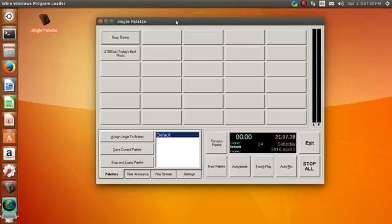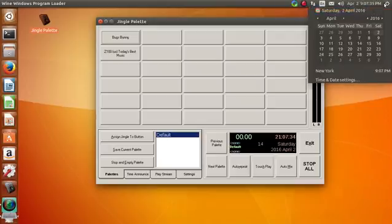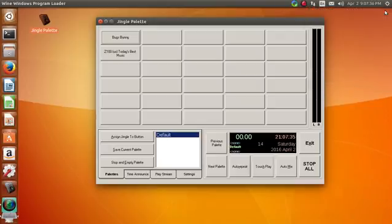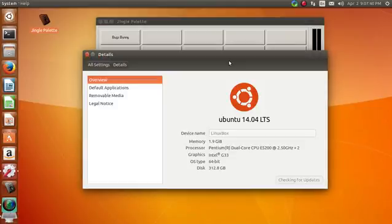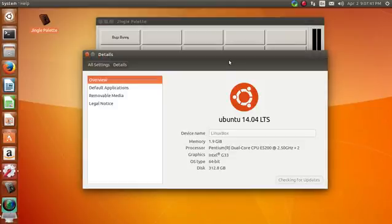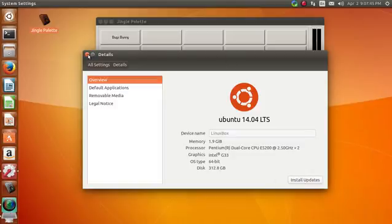So I decided to go ahead and take an old machine and put, let's see, Ubuntu 14.04, I believe, or this might be 15... Yeah, 14.04 LTS on a machine.